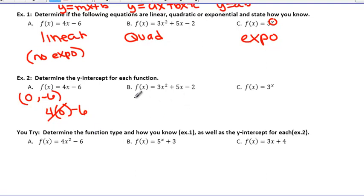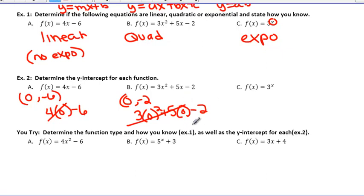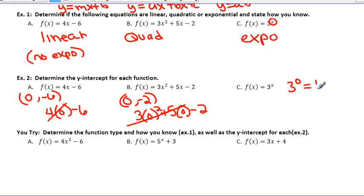For b, if we remember our shortcuts, our c value is always our y-intercept, so it would be (0, −2). Or you can plug in 0: 3(0)² + 5(0) − 2, which simplifies to −2. Now for c, this is the new one. We have 3^x. Let's use our method of plugging in 0: we have 3 to the 0 power. Any time you plug in 0 for a power, we know that equals 1 — anything to the 0 power equals 1. So for c, our y-intercept is going to be (0, 1).